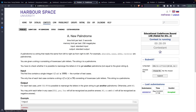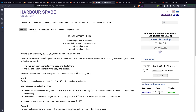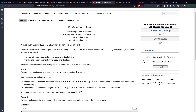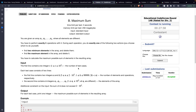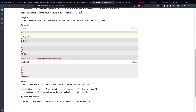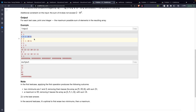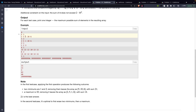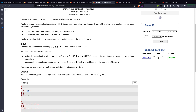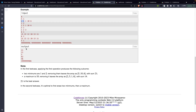Let's move to the second problem: Maximum Sum. We are given an array A, and at any time we can either remove the maximum element or remove the minimum element. We have to perform this operation exactly k times. The remaining array left after k operations — we need to print the maximum possible sum for it.